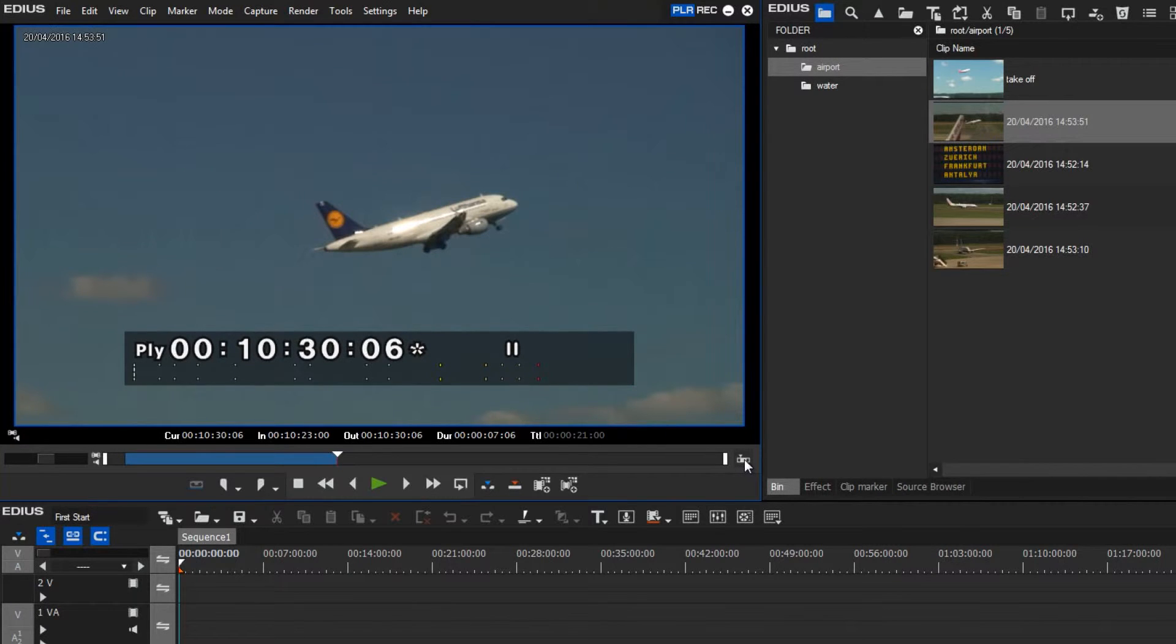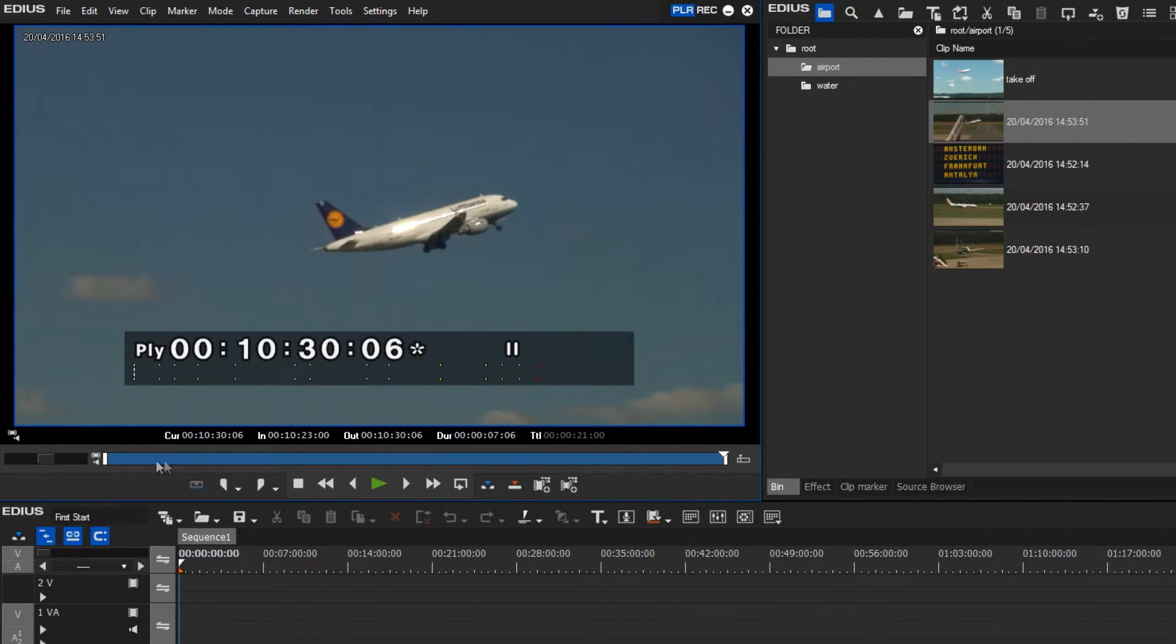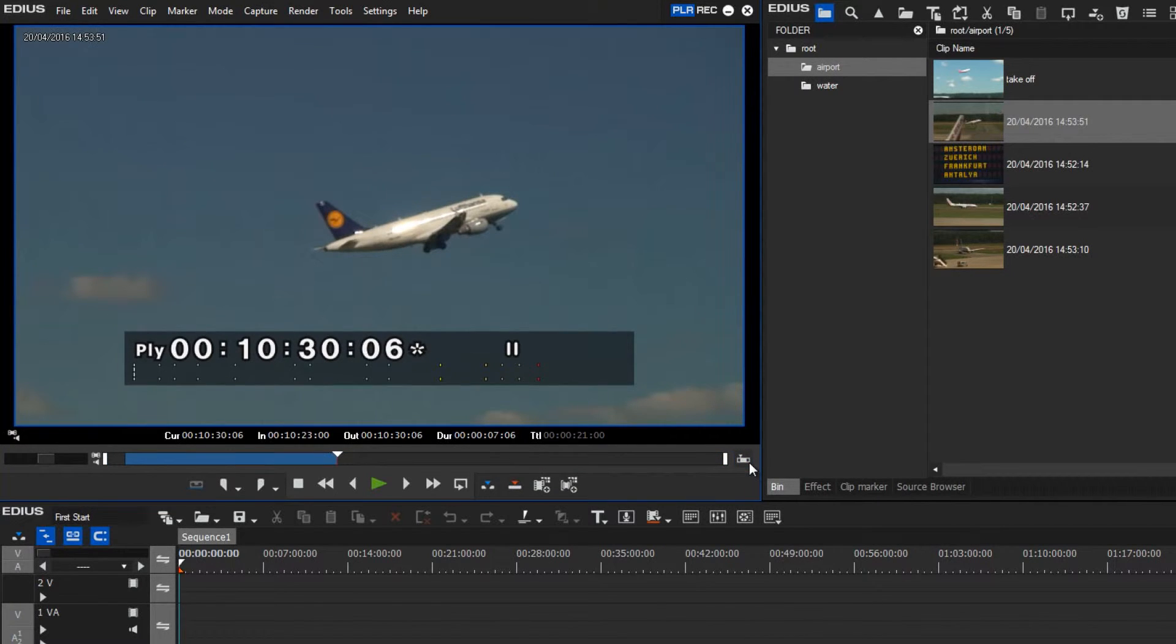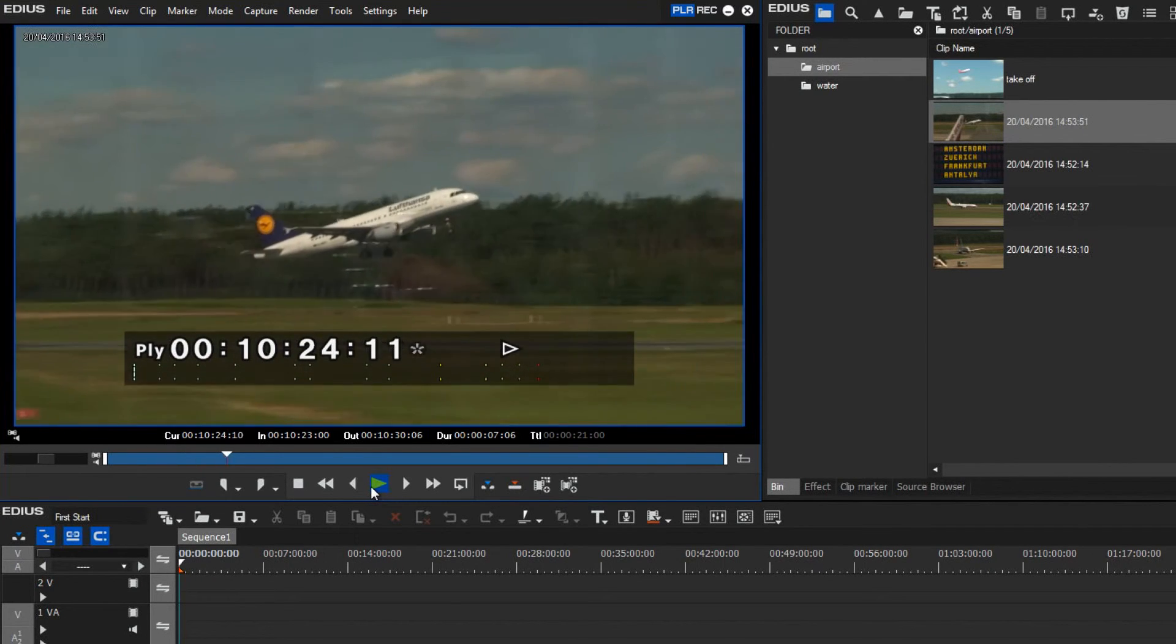Here I can see another switch which I can use to set the preview window to display my trimmed section. By using this we set the view to show just the region between my in and my out points, and I can review this region with the play function.